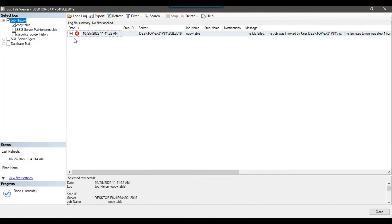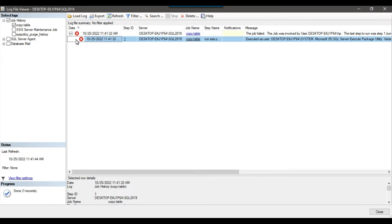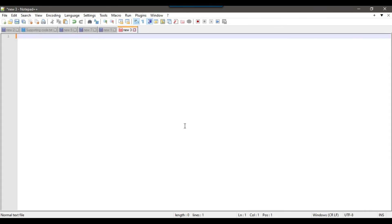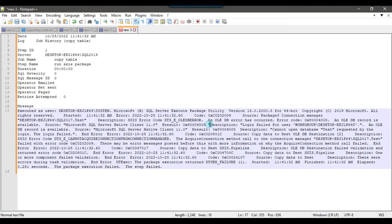I can maximize the history window, click the plus icon, and scroll down to copy the full error details and paste them into a text editor to look at the error in detail. Looking at the description, you can see: 'Login failed for user WORKGROUP\Desktop...' and 'Cannot open database test requested by the login.' So it seems like this is related to permissions — it is not able to open the test database.